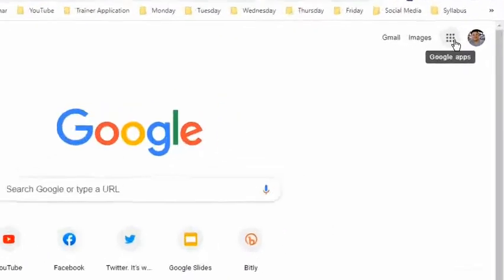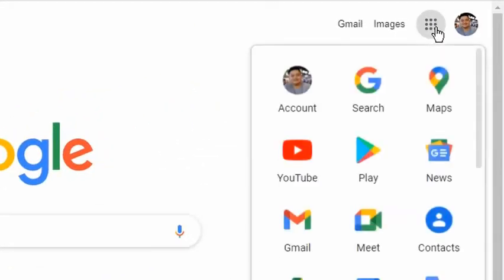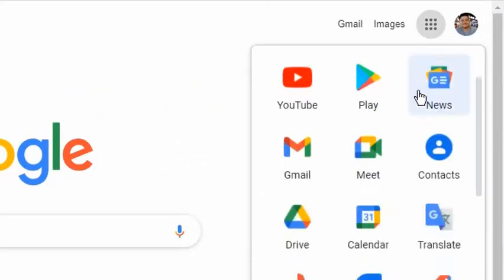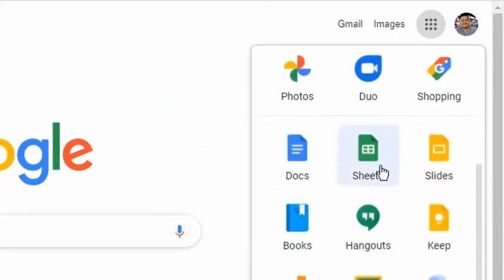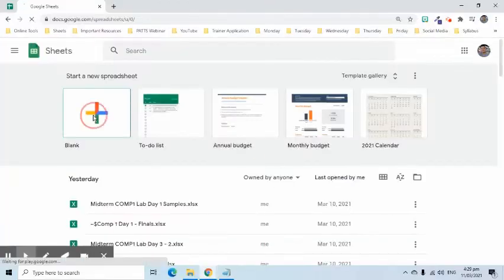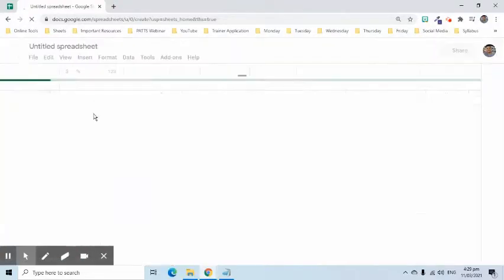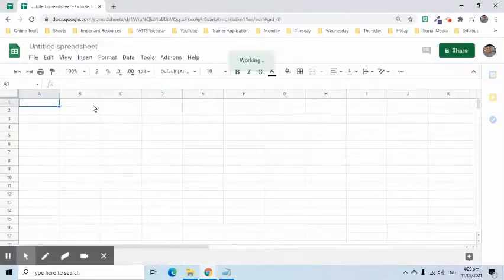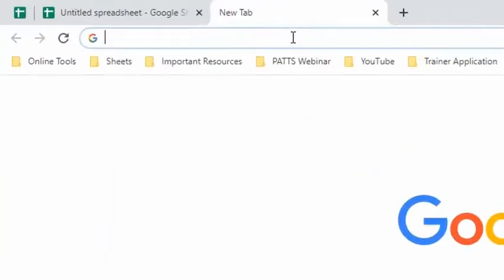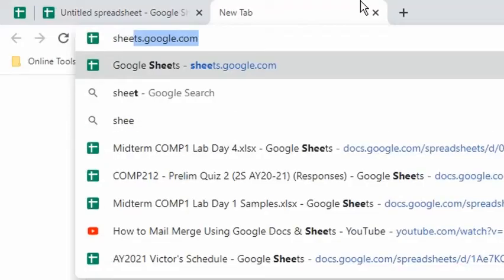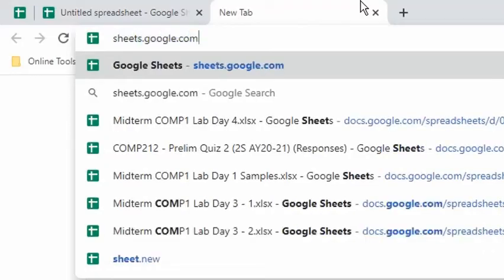First, click the Google Apps Launcher to select Sheets icon. Second, open a browser and type in sheets.google.com.